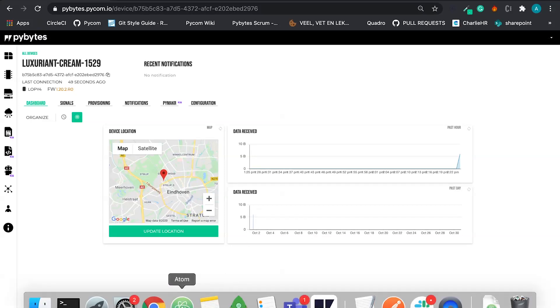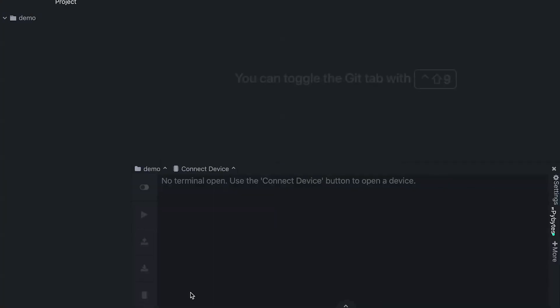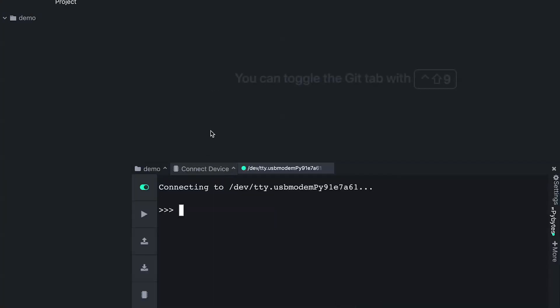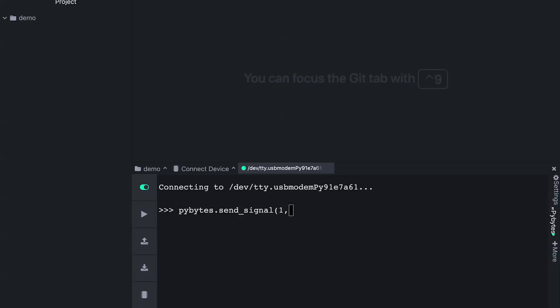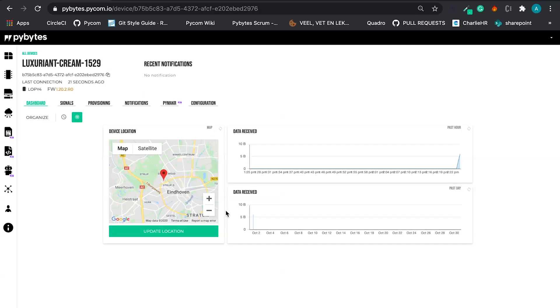Here we have six bytes exchanged. Let's use PyMaker to send some data to PyBytes. We have this command, PyBytes send signal. We put a signal one, we put something, test. And we send.